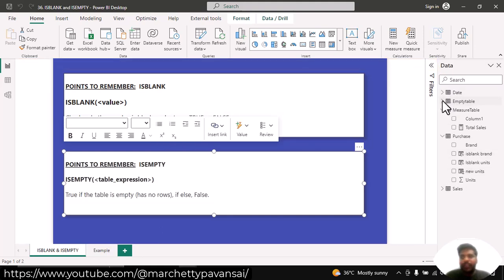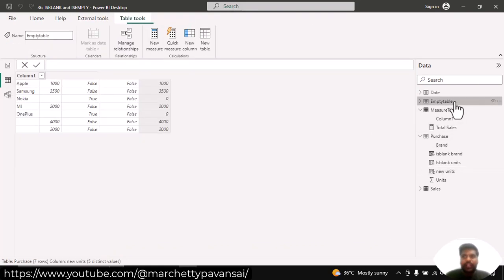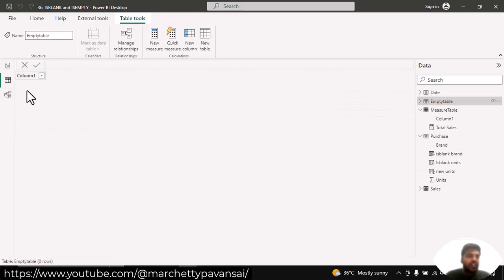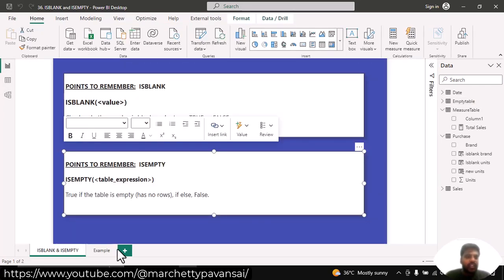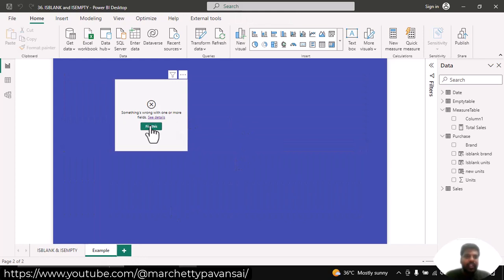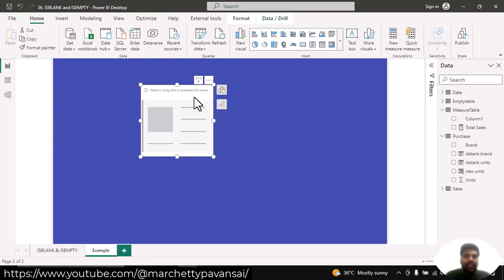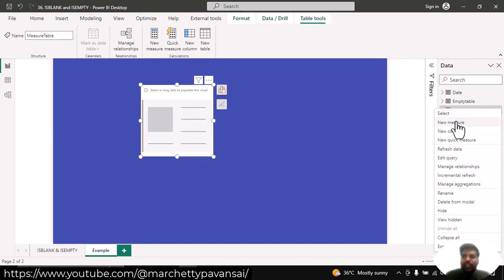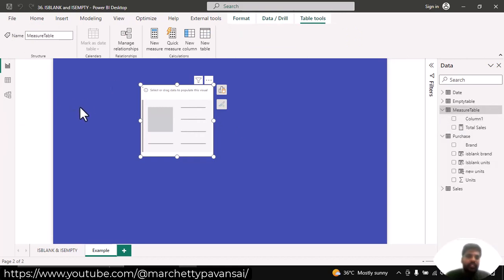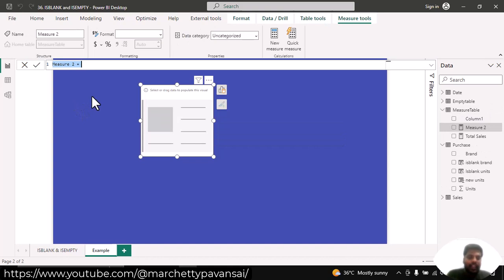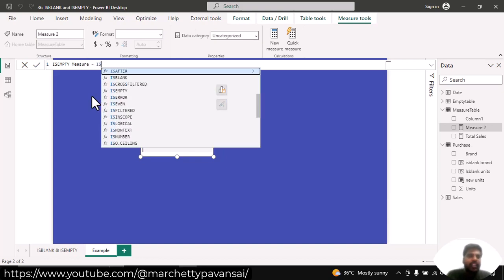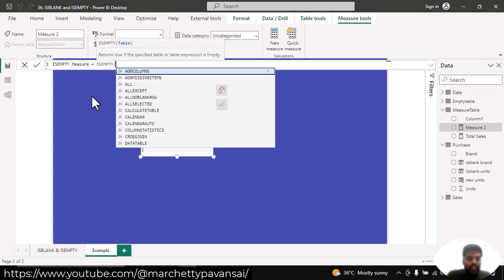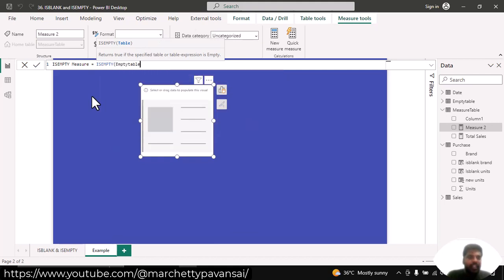I'll show this empty table in the data view. In the data view, clicking on the empty table shows there are no rows and no columns. Moving to the report view, I'll create a new measure using the ISEMPTY function. I'll write: is empty measure equal to ISEMPTY of empty table, and close the parenthesis and hit enter.